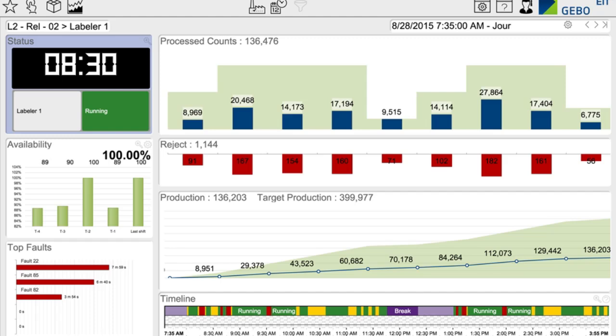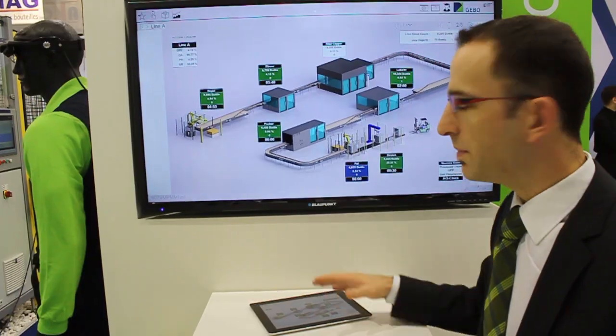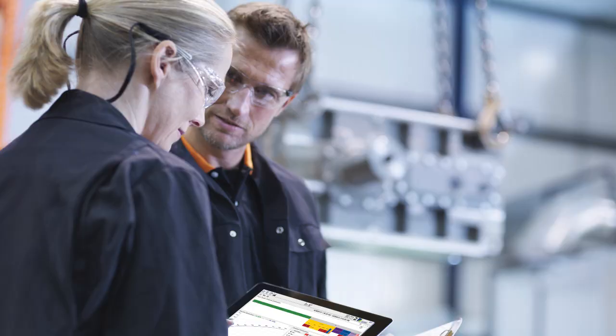Once the data are in the server, we will display and spread the information all over your factory thanks to a very user-friendly web interface that is full responsive design. This means that the EIT can be displayed on any computer, tablet, smartphone, or any browser that you have in your company with no limitation.